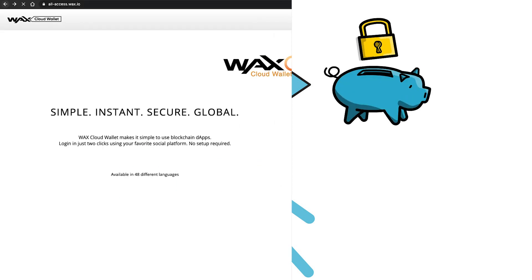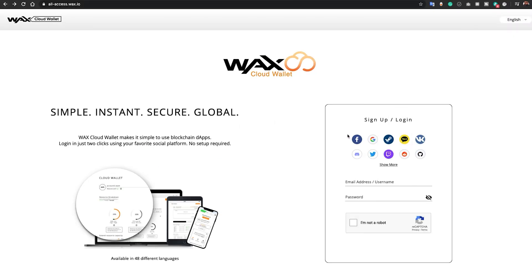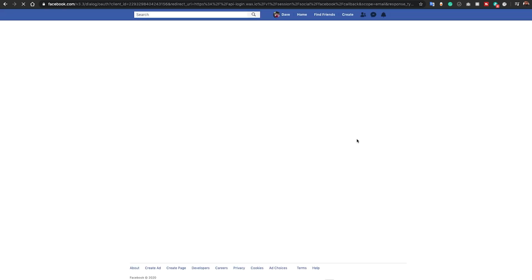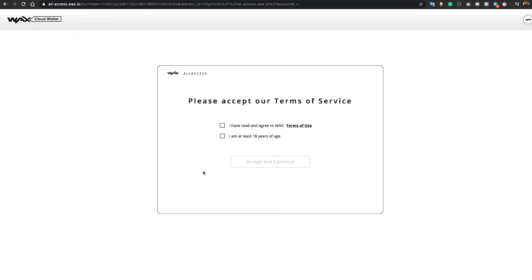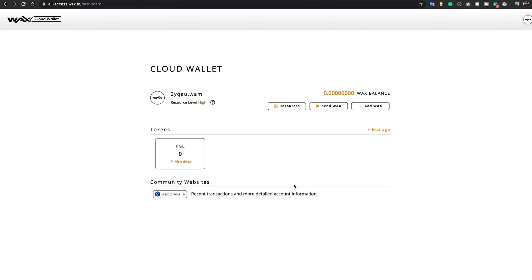The account creation process is so simple. Go to allaccess.wax.io. You can sign up with an email address and a password, or with one of your existing social media accounts. I'll use my Facebook account. Give WAX permission to connect to your Facebook account, accept the terms of service, and boom — you're in. That was easy.